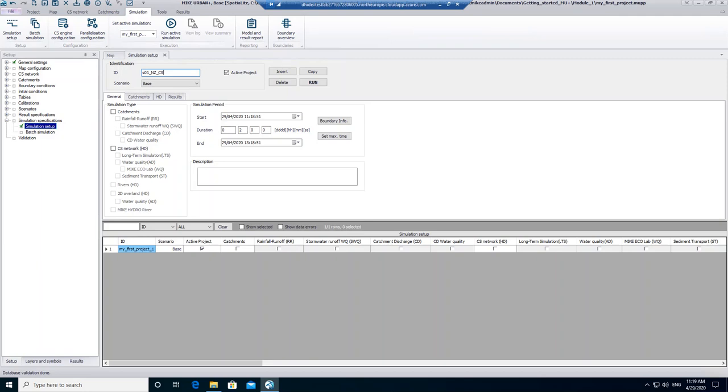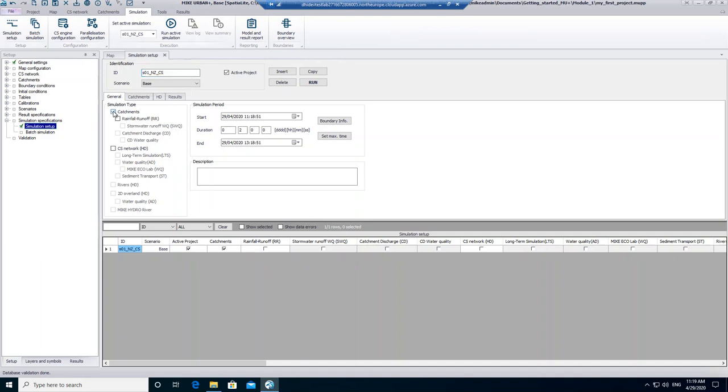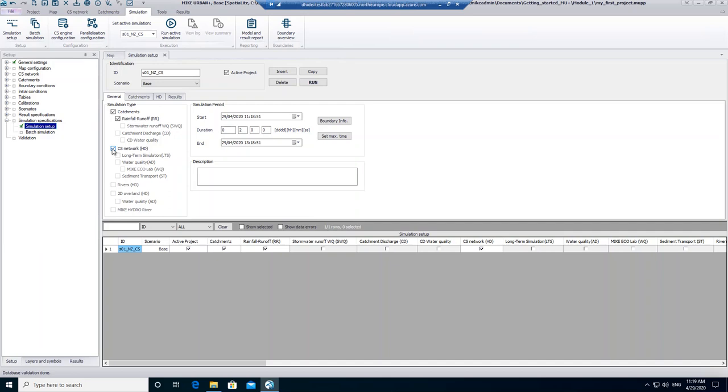Next, we decide what we want to simulate. We tick catchments, rainfall runoff, and we select CS network. In the background, MIKE Urban Plus will start with simulating the rainfall runoff. The result of the rainfall runoff simulation will be taken as input data for the simulation of the CS network. This means that the calculated runoff is the inflow to the CS network. Nevertheless, for the user it's possible to run both simulations within one setup.